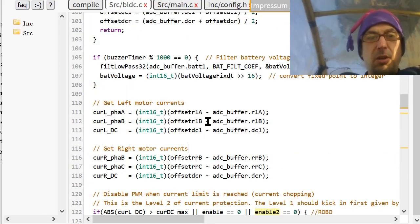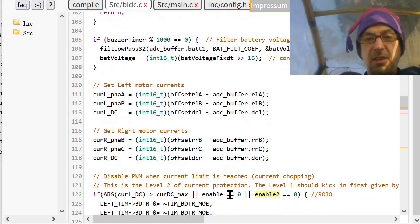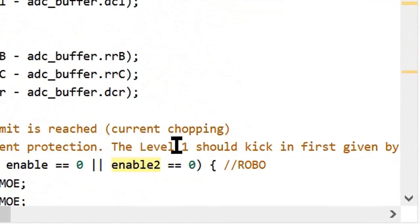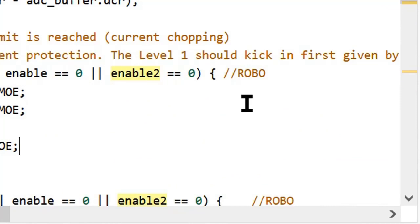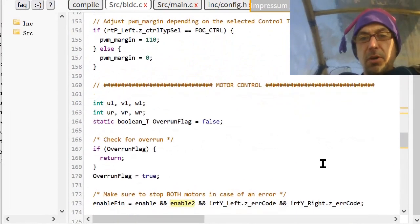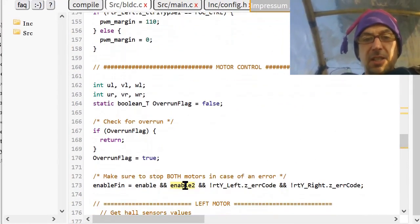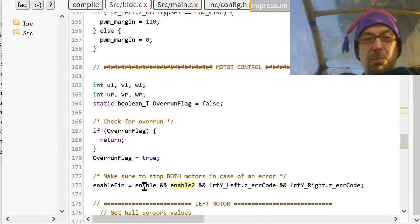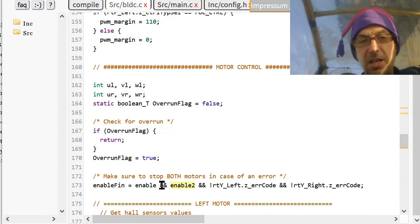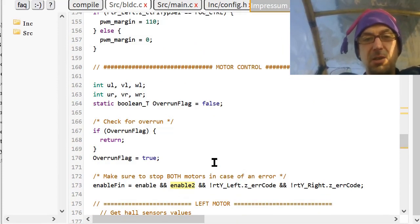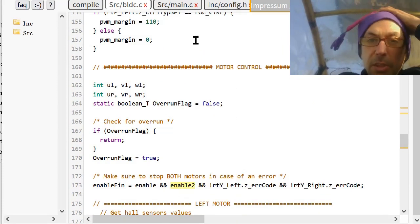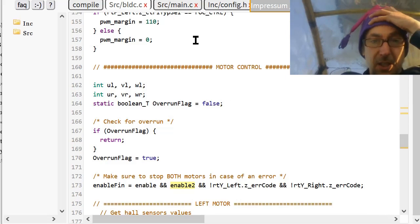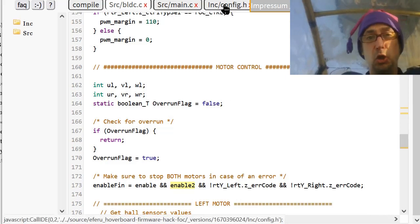Then you simply search for enable2. And then you can see where I made the changes. So wherever there is an enable, there is also an enable2. And you can search here for Robo through all the entire code to see my changes. It's really very simple. There's another enable2 that can do the same as what enable does. So I do not have to interfere with enable when I made my enable2.